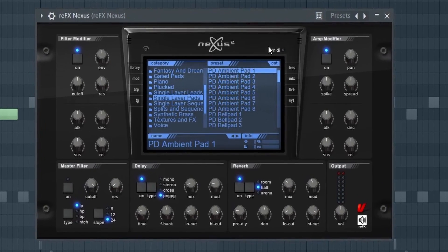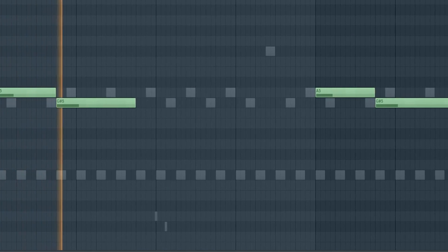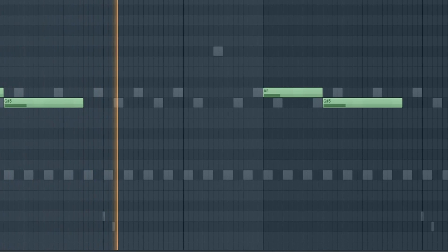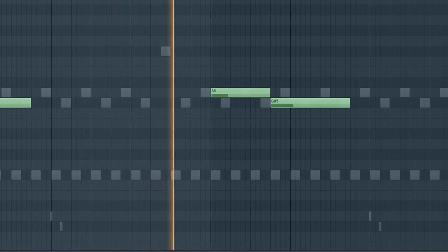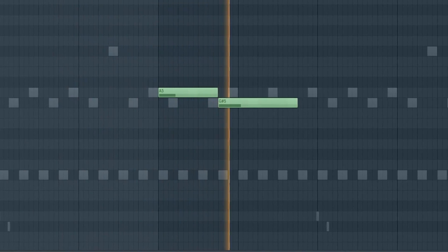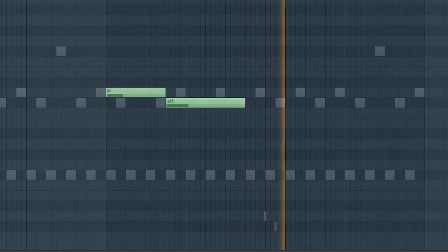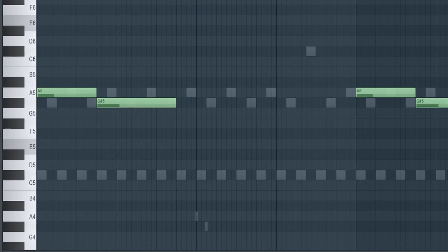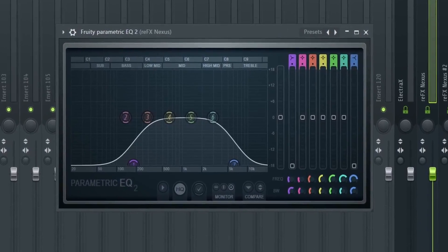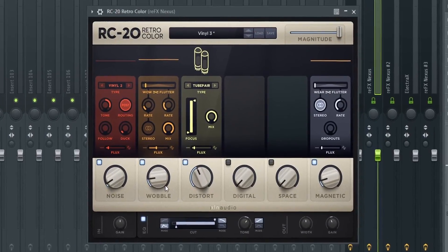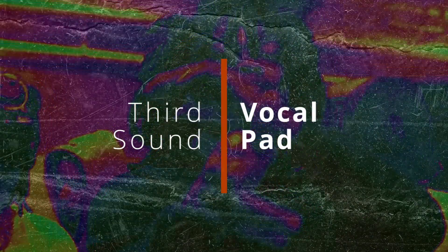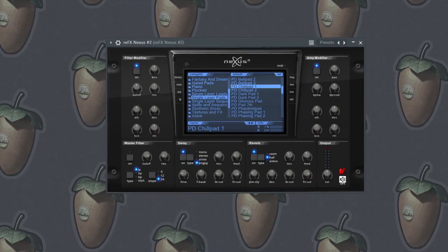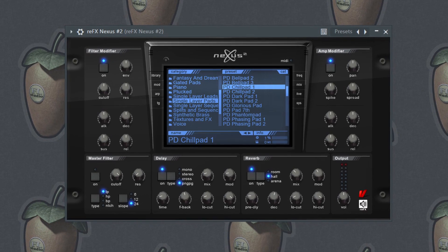The pattern is this. Yep, two notes, that's about it. That's why I'm saying these melodies are simple as hell. I've added this EQ and this RC20.